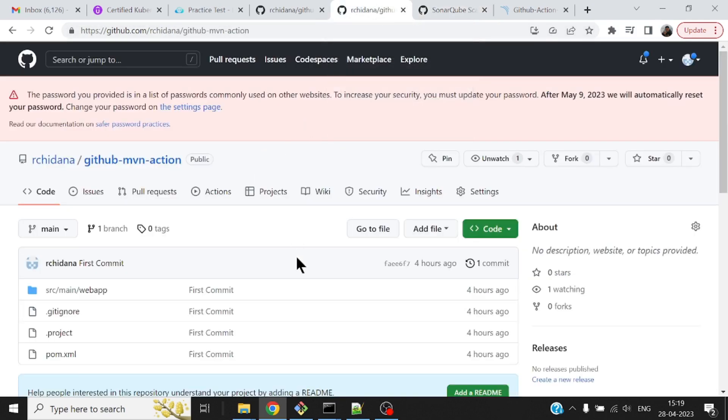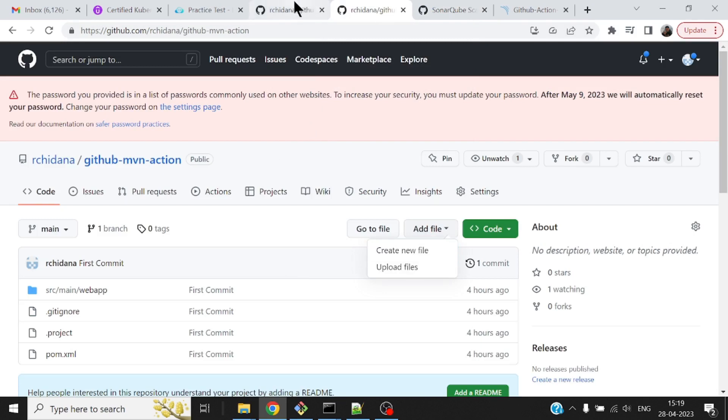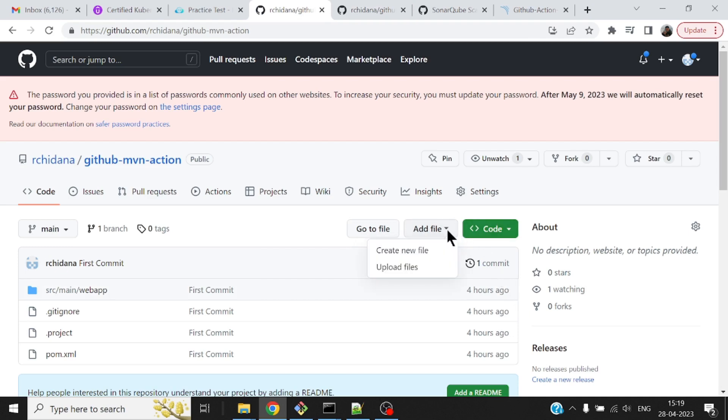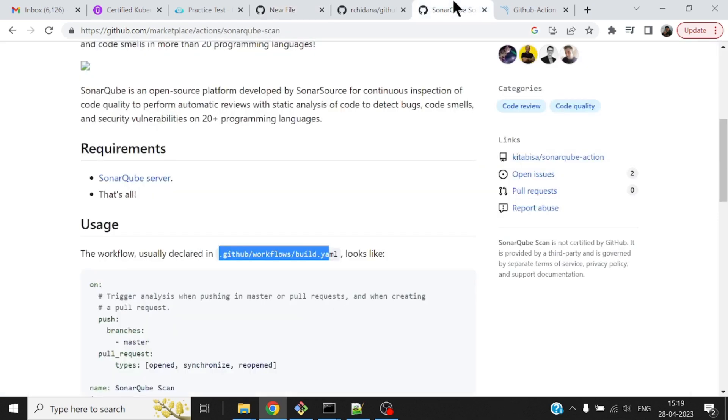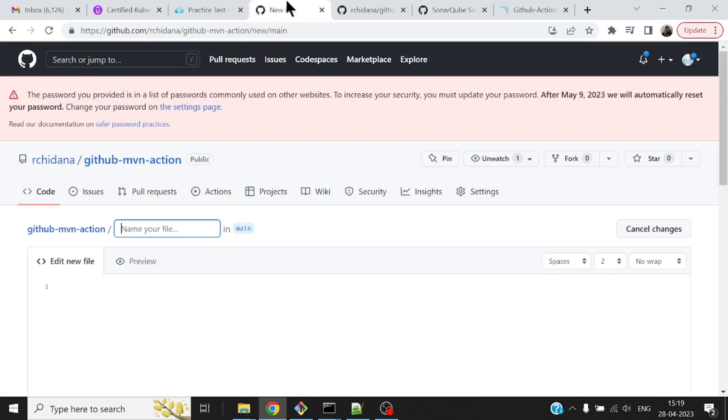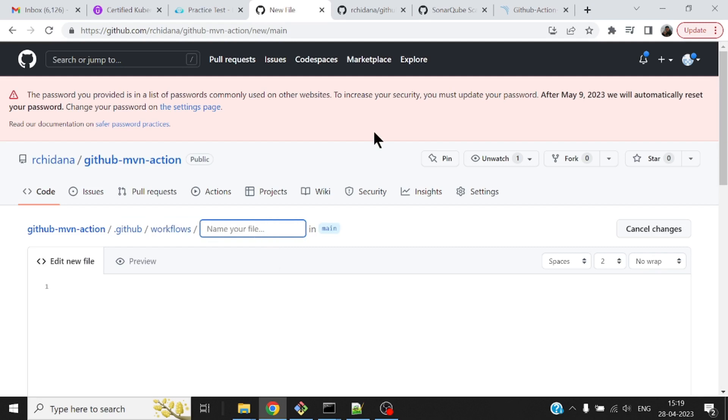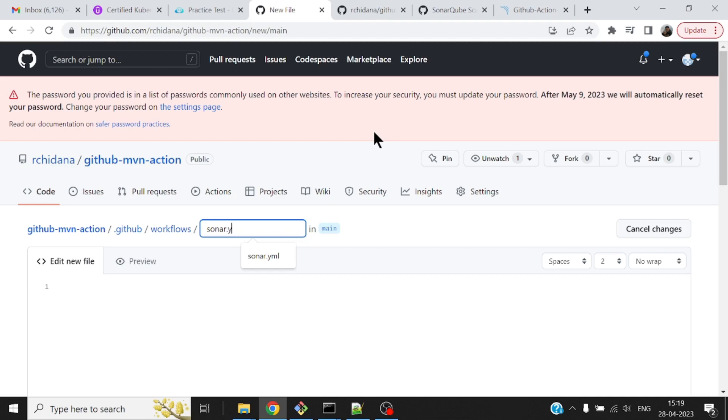Let me do that. Add a file, create a new file. This is GitHub Maven action, that's the repository. It has to be .github/workflows. You can name anything you want. I'll just call it sonar.yml file.